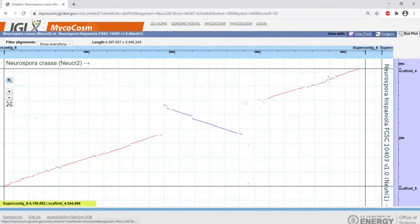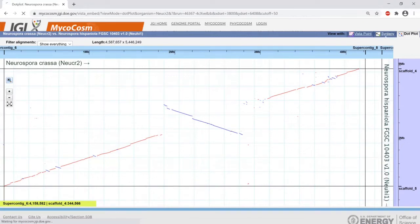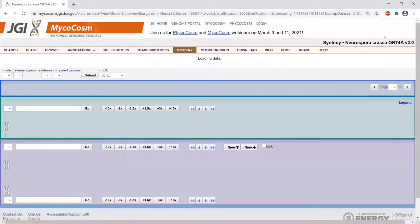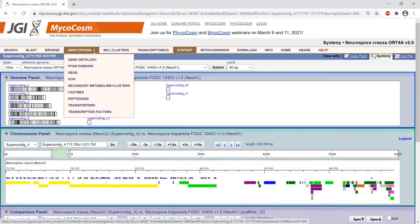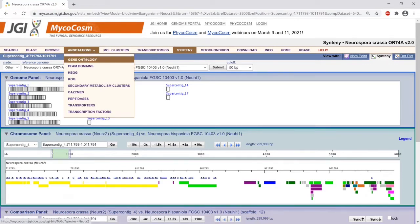Let's go back to the standard view by clicking Synteny again — this will bring you back to the genome portal. This is a one-to-one genome comparison. For multiple genome comparisons, you can look at the annotations page. When you click the down arrow, you can see that we functionally annotate the genes on many different levels.